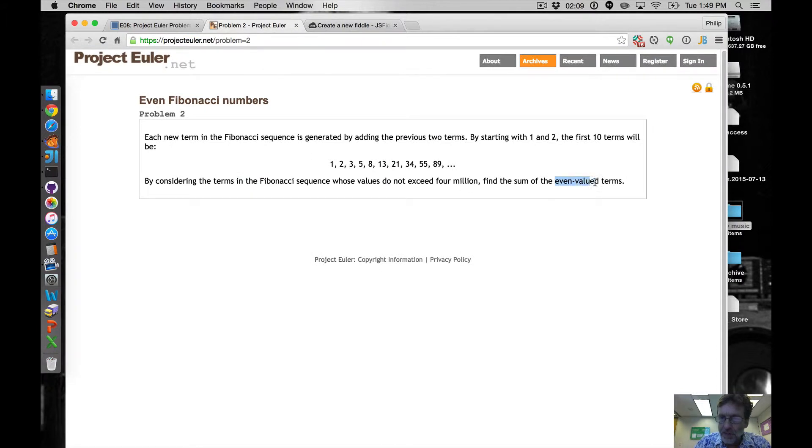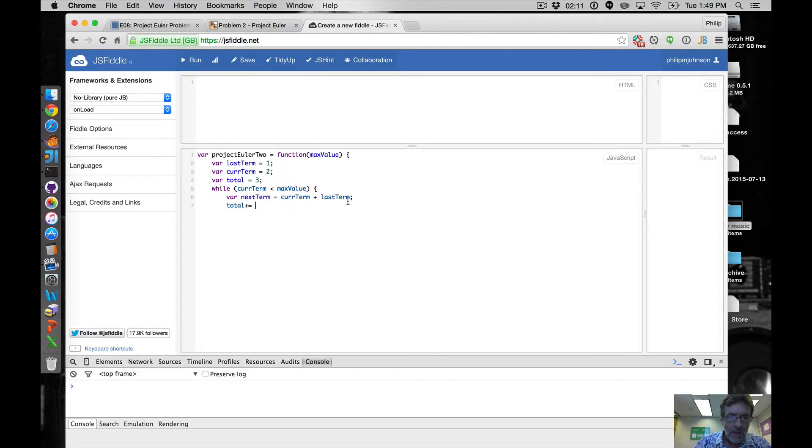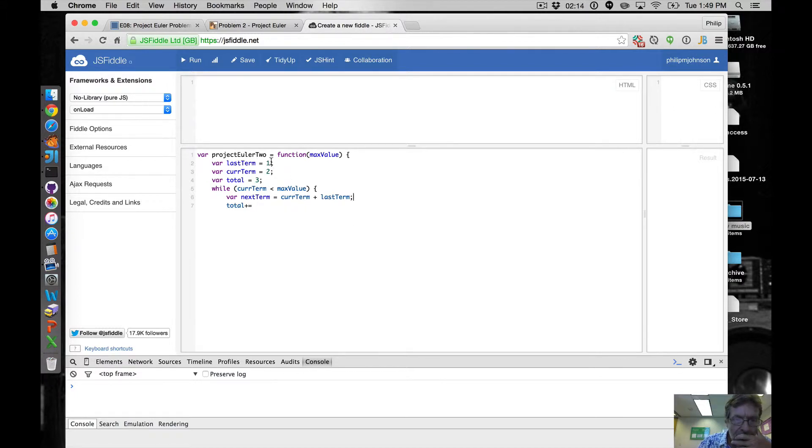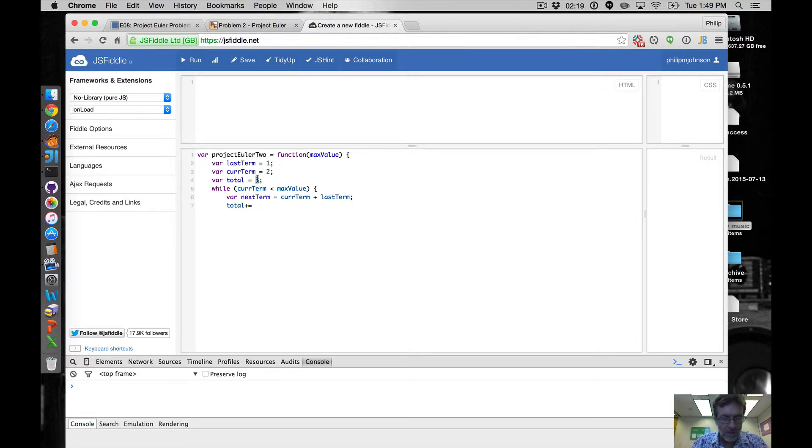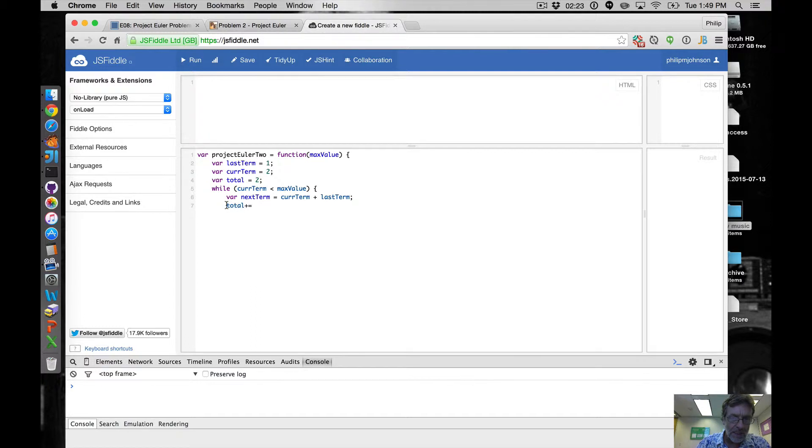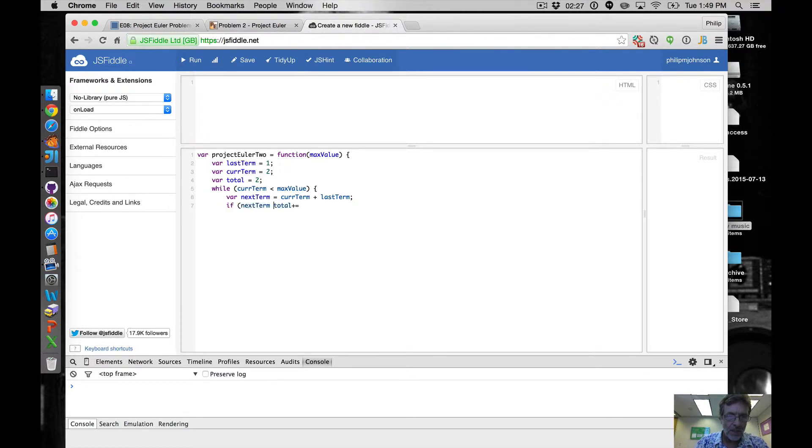So wait, are these even valued? One is not, two is, the total is two so far. Okay so we're actually going to say if nextTerm mod two equals zero, let's make the brackets.